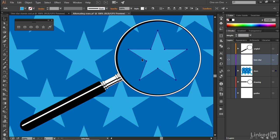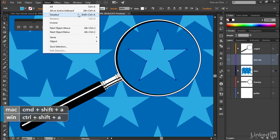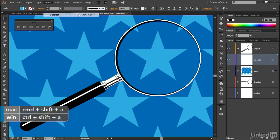All right, now just go ahead and deselect this star by going up to the Select menu and choosing the Deselect command, or you have that keyboard shortcut of Control-Shift-A or Command-Shift-A on the Mac.